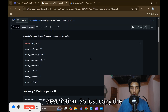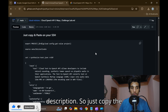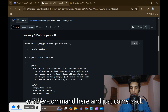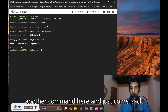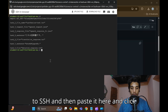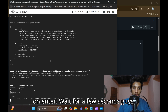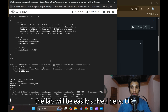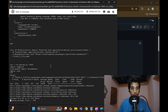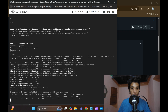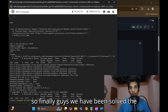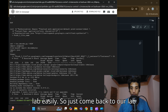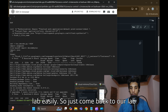Come back to your GitHub repo using the link in the description. Copy the next command there, come back to your SSH terminal, paste it, and click Enter. Wait a few seconds — the lab will be easily solved.